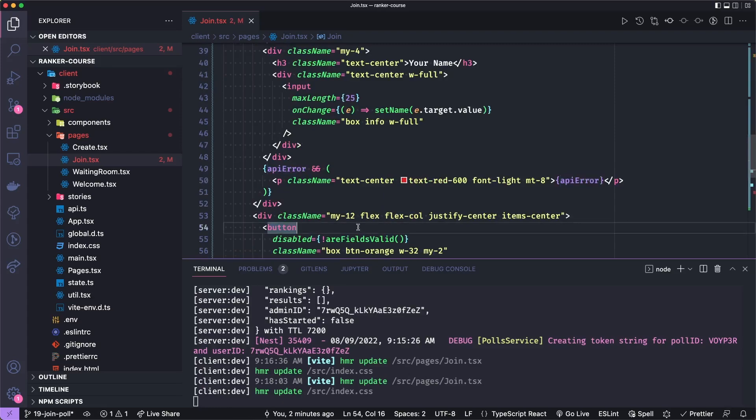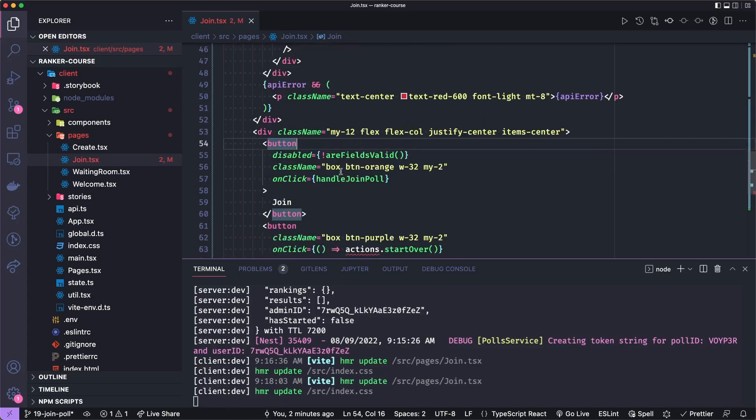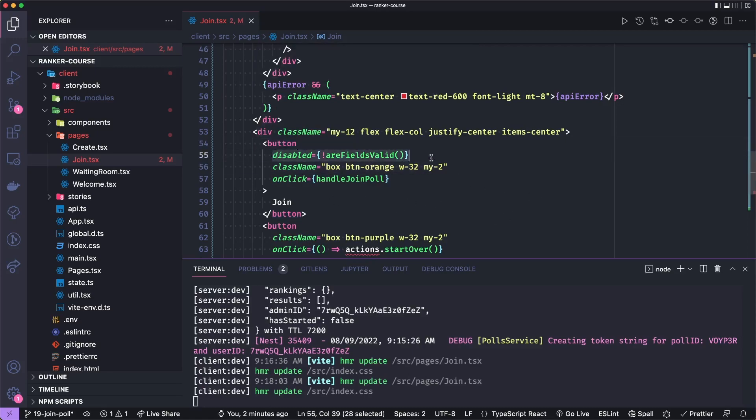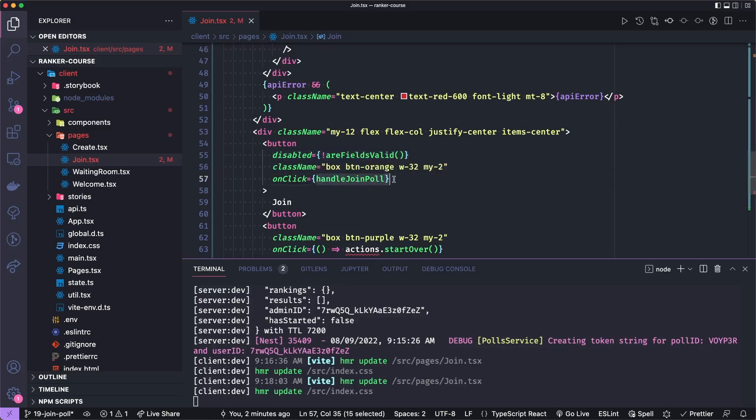Beneath this, we have another vertical margin div that's a flex column. And this is first going to have a button for joining the poll. And if the fields are not valid, it will be disabled. If it is enabled, and they can click on it, it will call that dummy handleJoinPoll method we've created, which we'll implement in a bit.